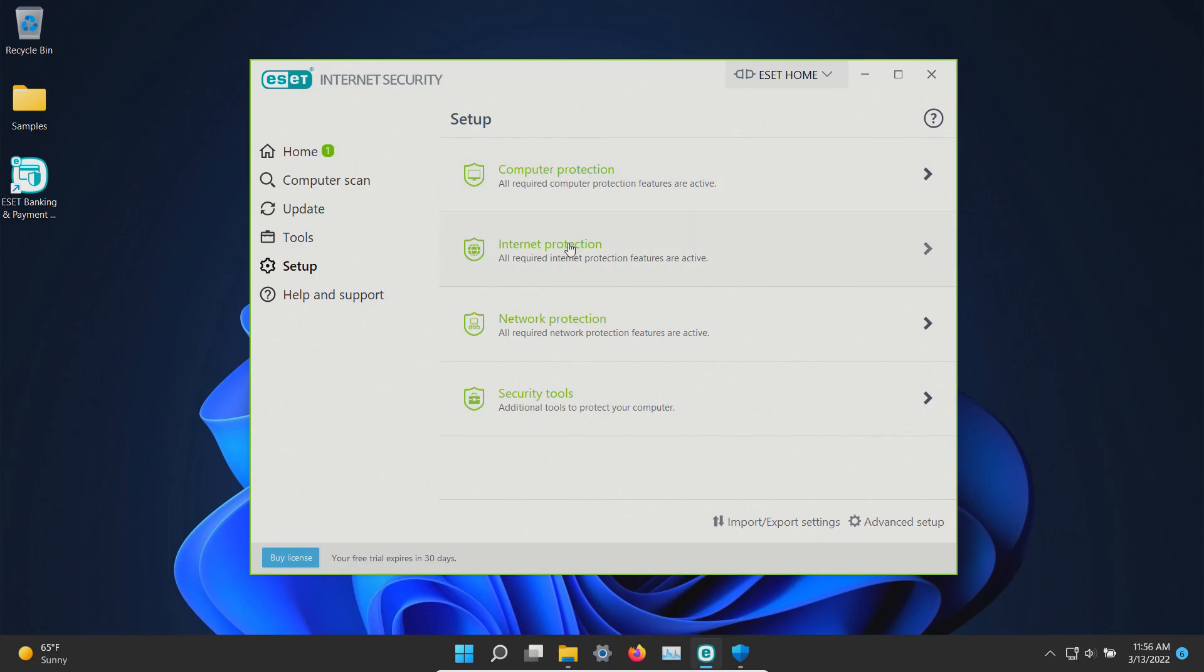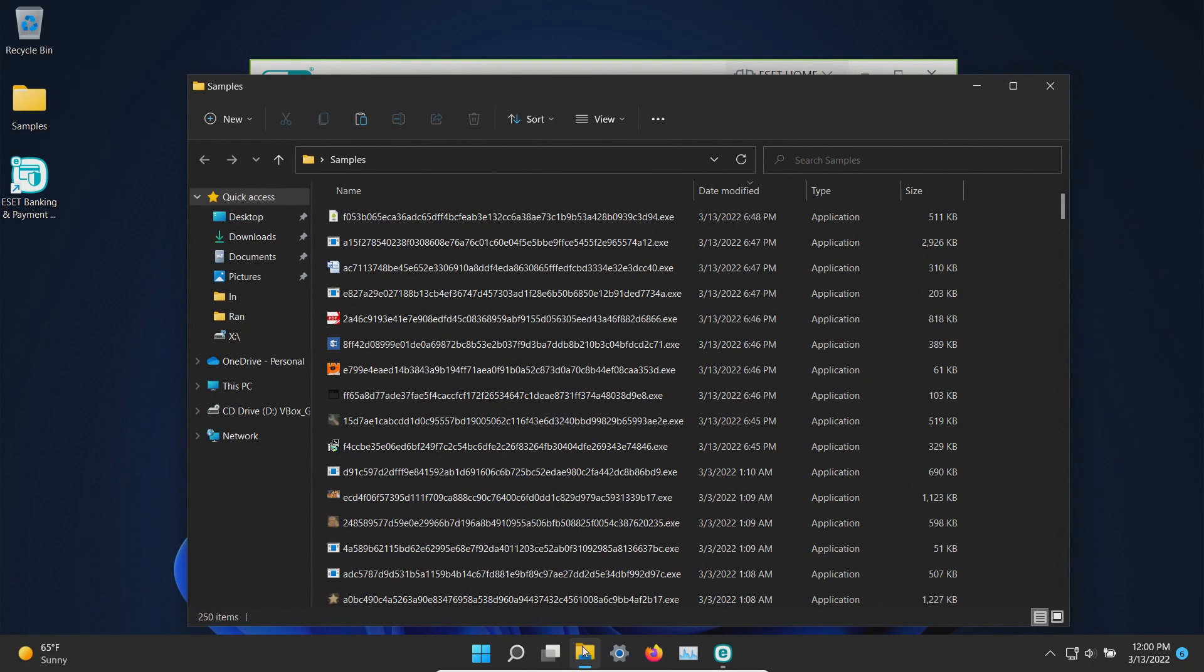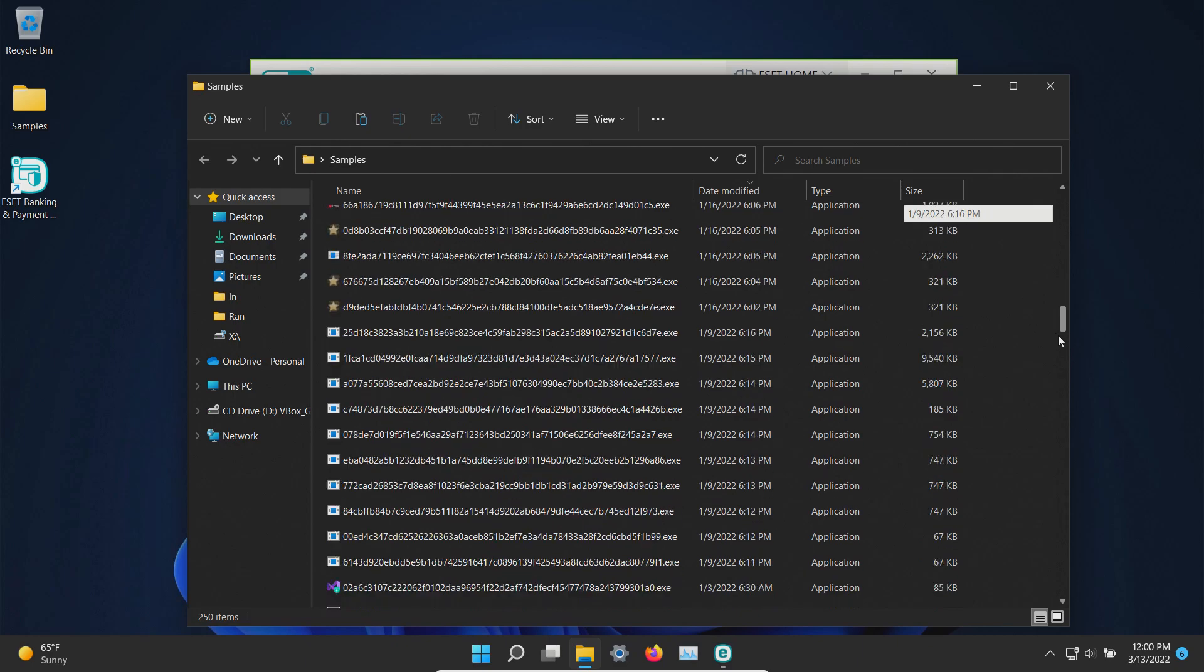Everything is now enabled so let's go ahead and wait for just a few minutes. So far nothing has popped up but let's check our samples folder and it looks like there's still 250 items in here.